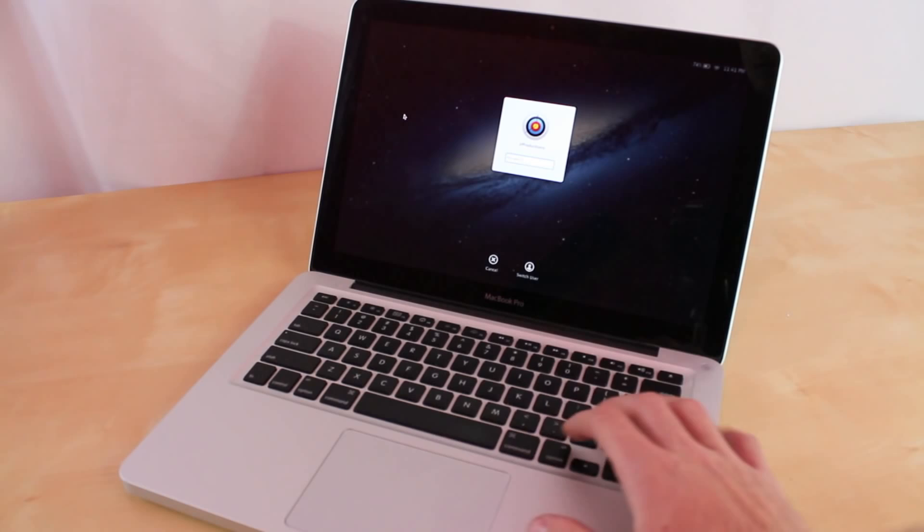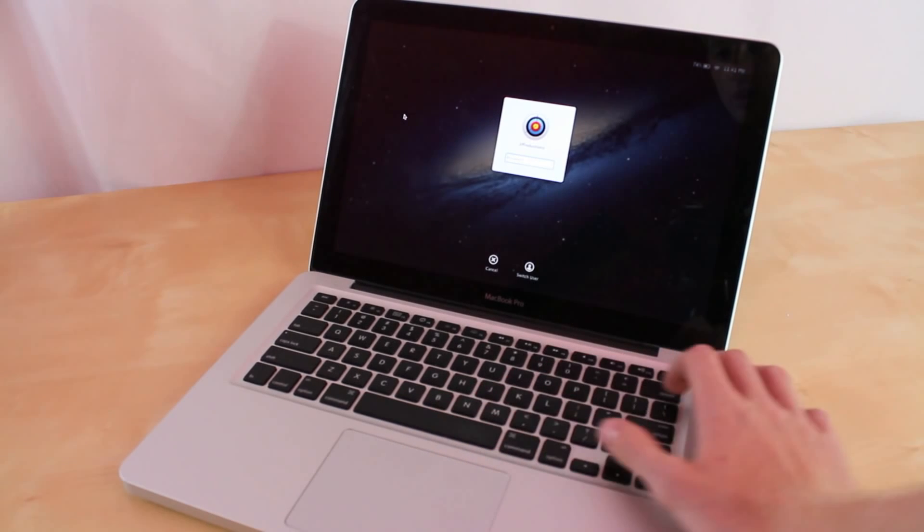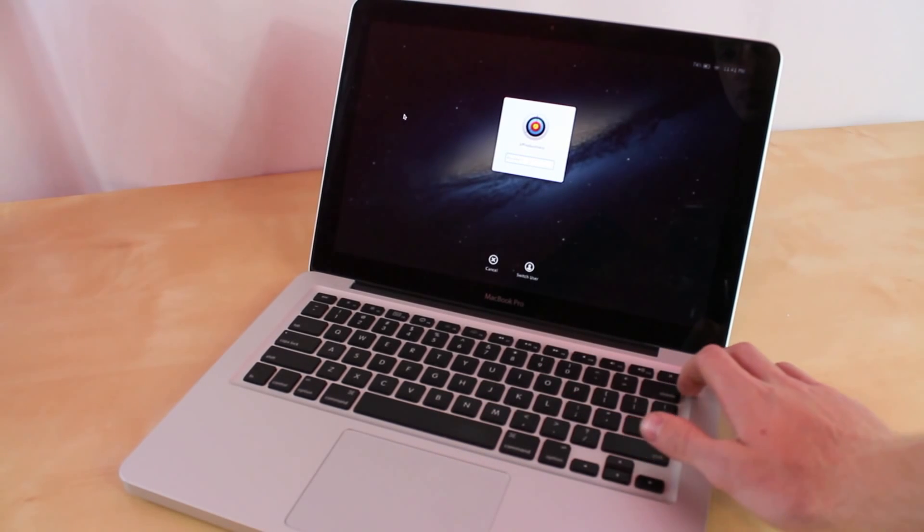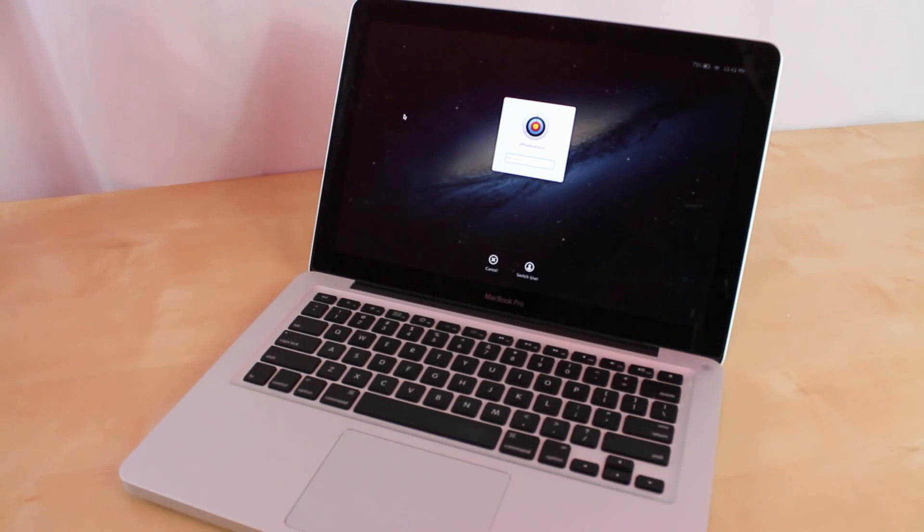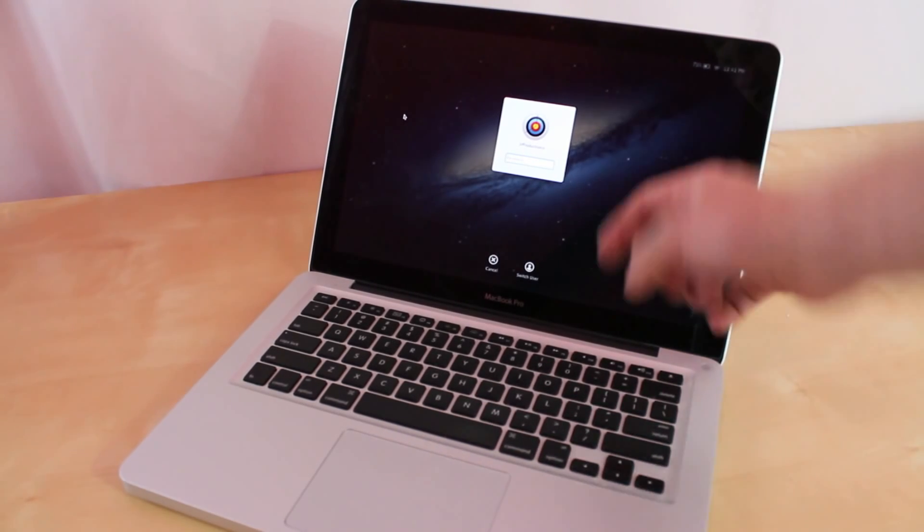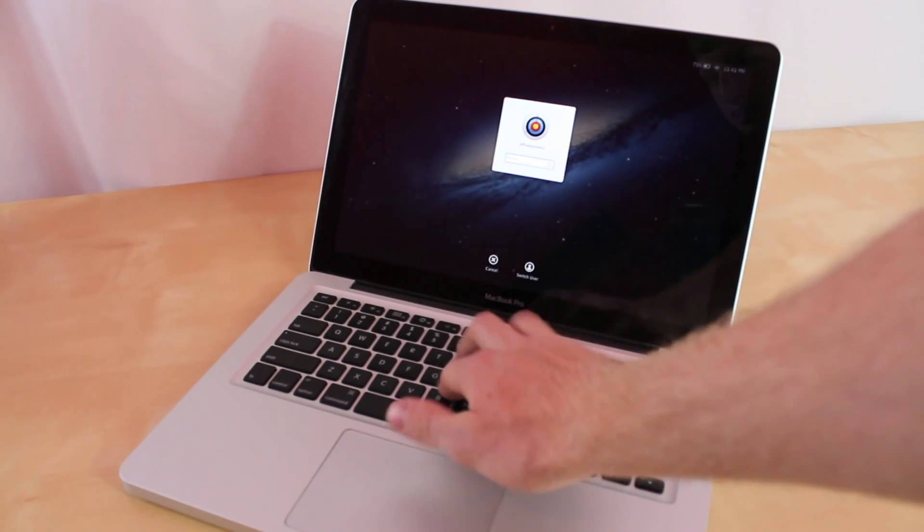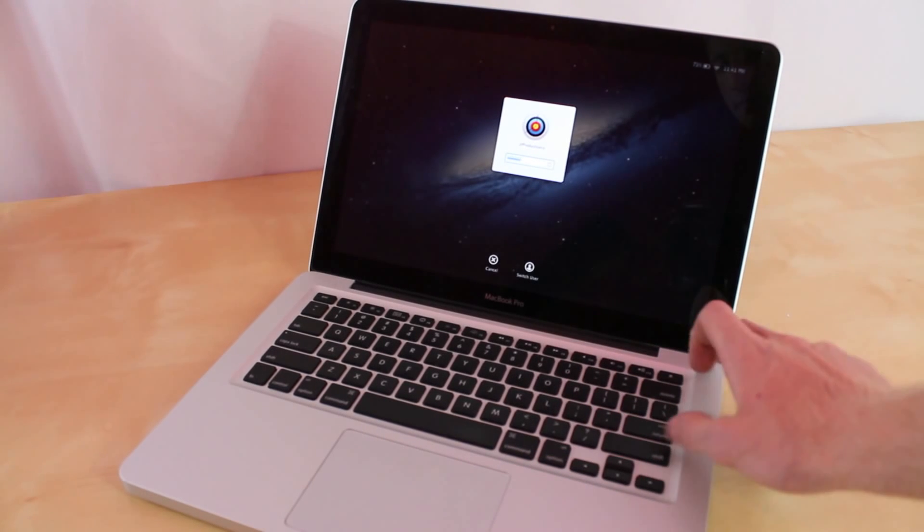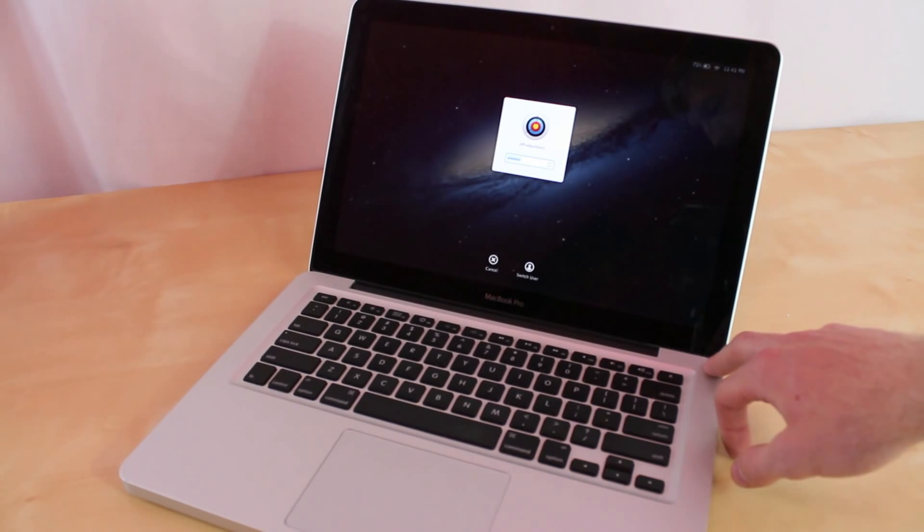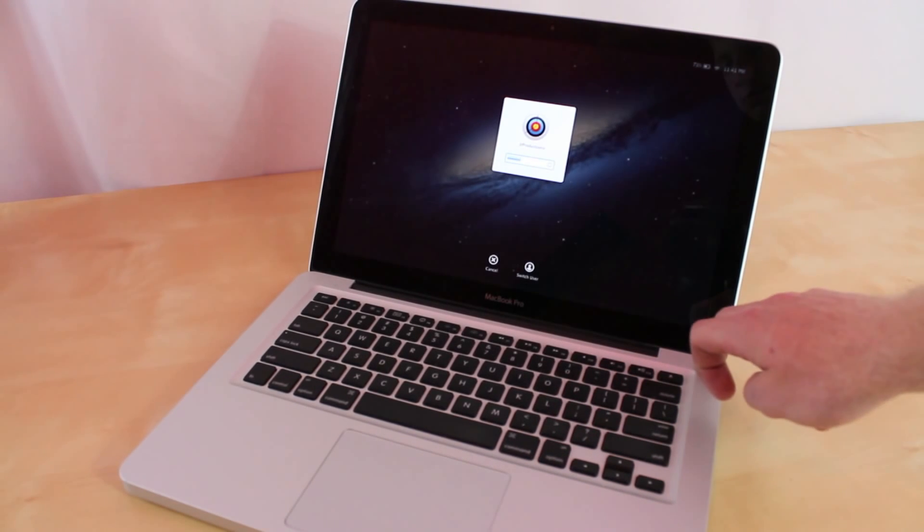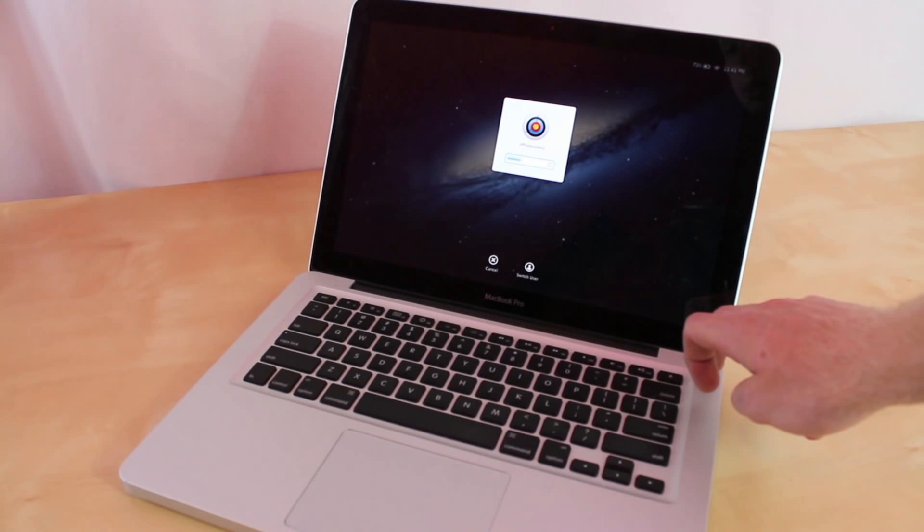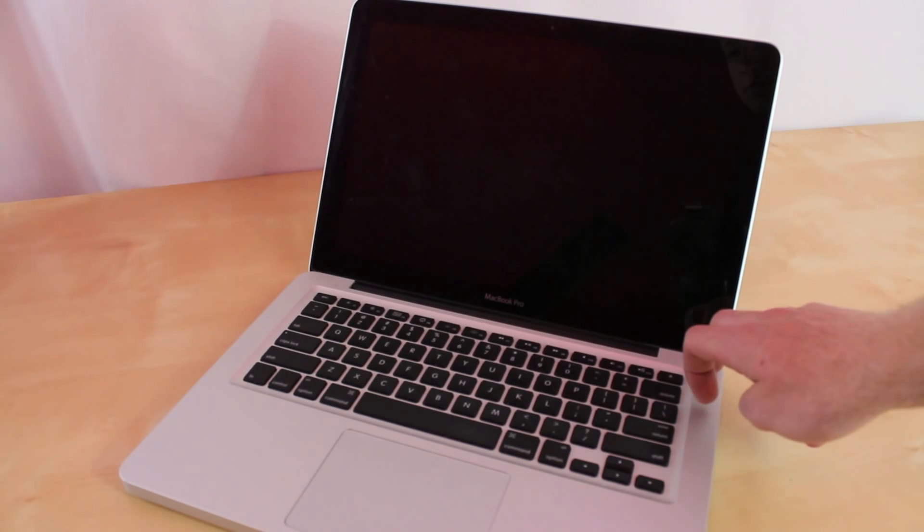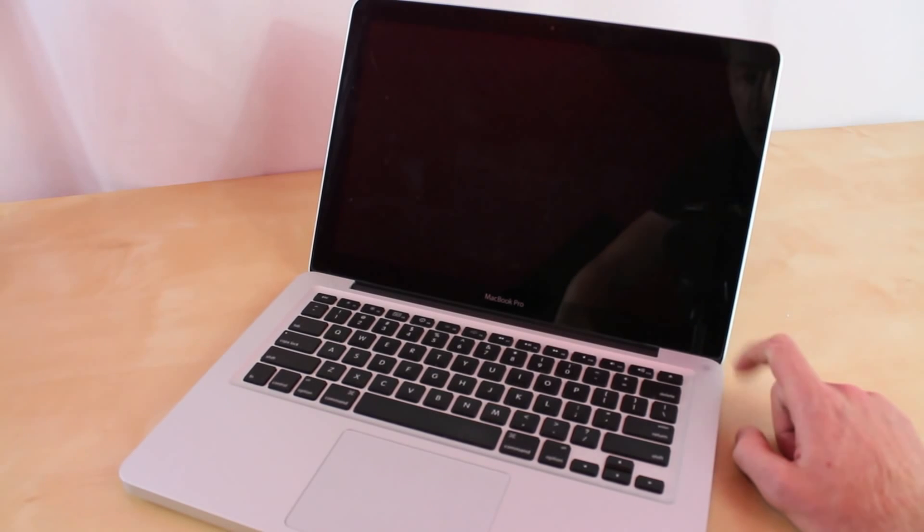First off, what you want to do is turn off the machine. As you can tell right here, it's asking for the password. I don't know it, so what I'm going to do right now is turn off the machine. So I'm going to power it down.